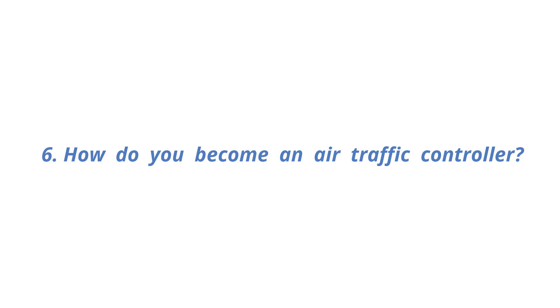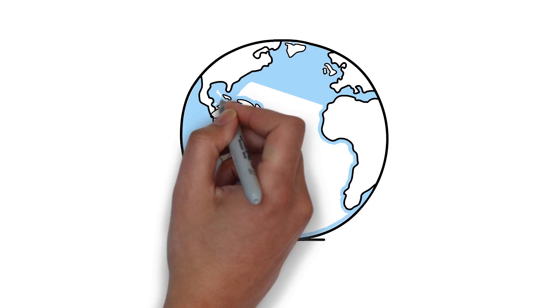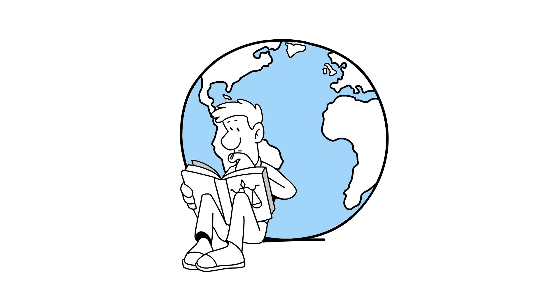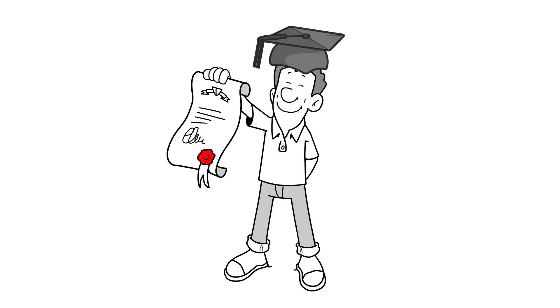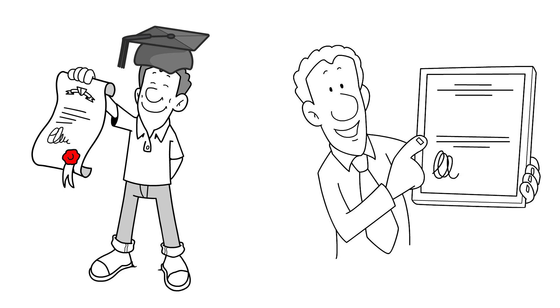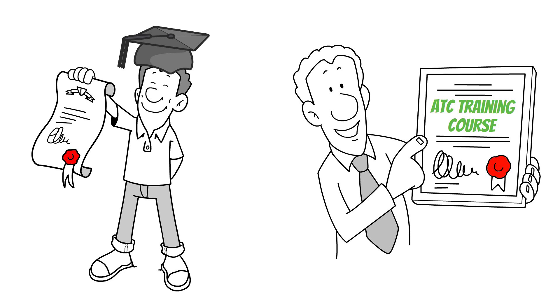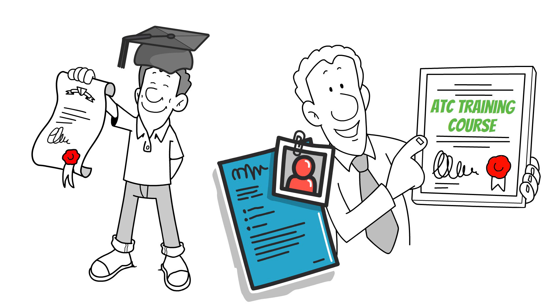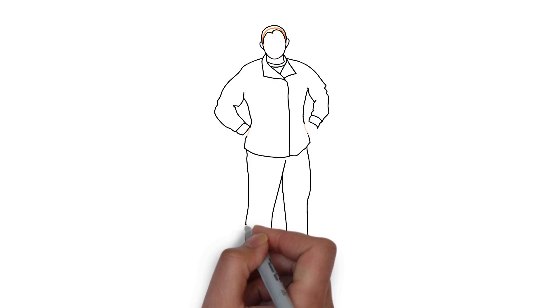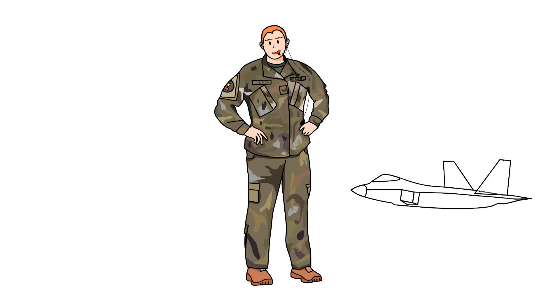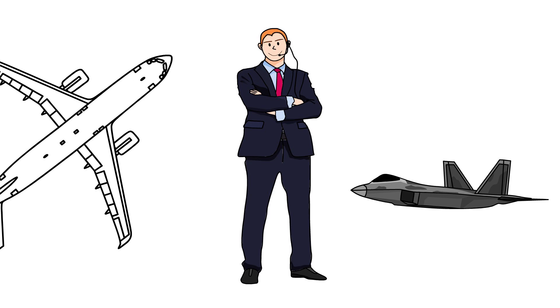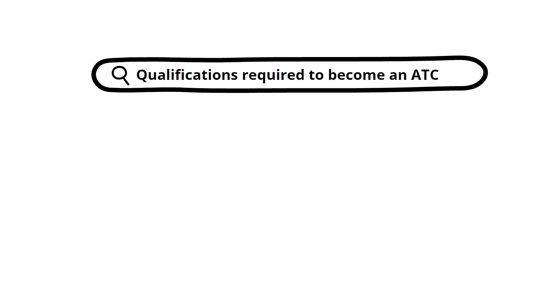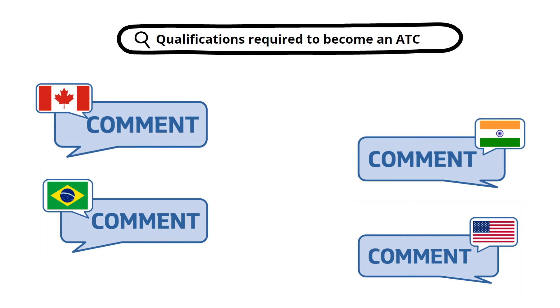How do you become an air traffic controller? Becoming an air traffic controller varies depending on the country. However, generally, you need to graduate with a related major or complete the air traffic controller training course by the government-designated educational institution to be eligible to take the controller recruitment exam. Moreover, there are many cases where they use their experience of working as an air traffic controller in the military and become a civilian controller. Try searching the qualifications for a controller in your country.